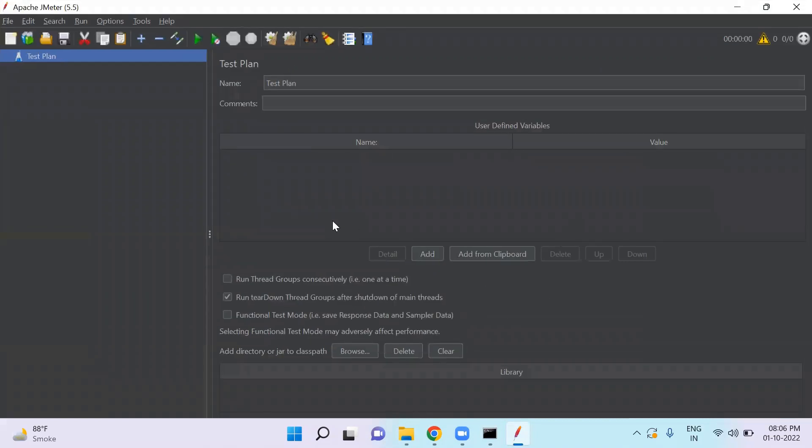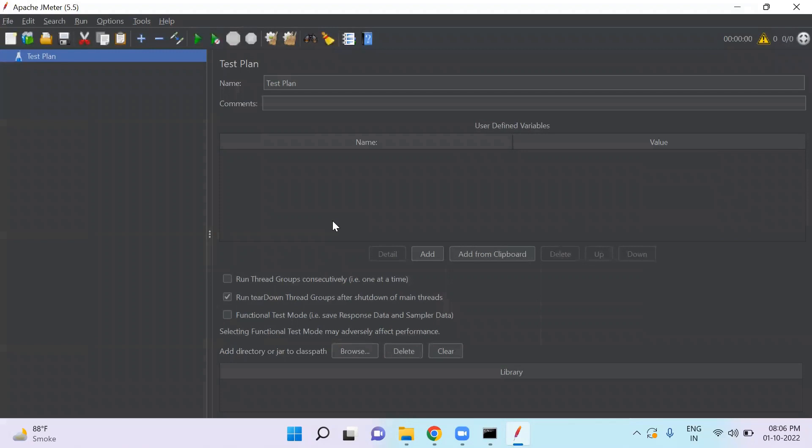Now let's talk about test plan in JMeter. When you start any project, you will create a project folder where you will store all your files and data.